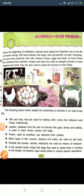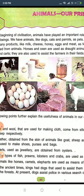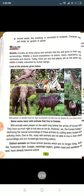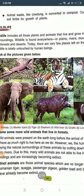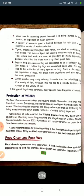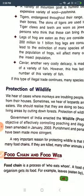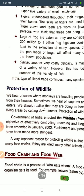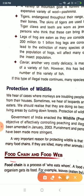Hello everyone, once again I am here with you with Chapter 4, that is 'Animals Are Friends.' In the previous class I explained about animal products, wildlife, wildlife trade, food chain and food web. These are very important topics.